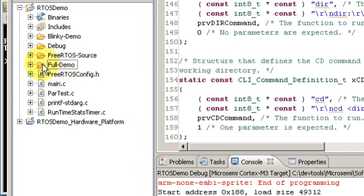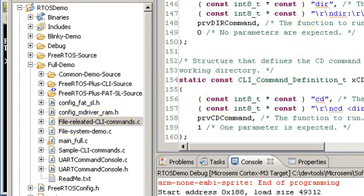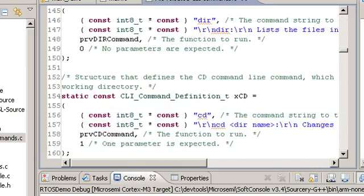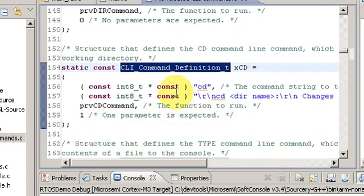In here I have already implemented a set of file system related command line commands in this file here, and we can see this just uses the standard FreeRTOS command line interface extensible command definitions.